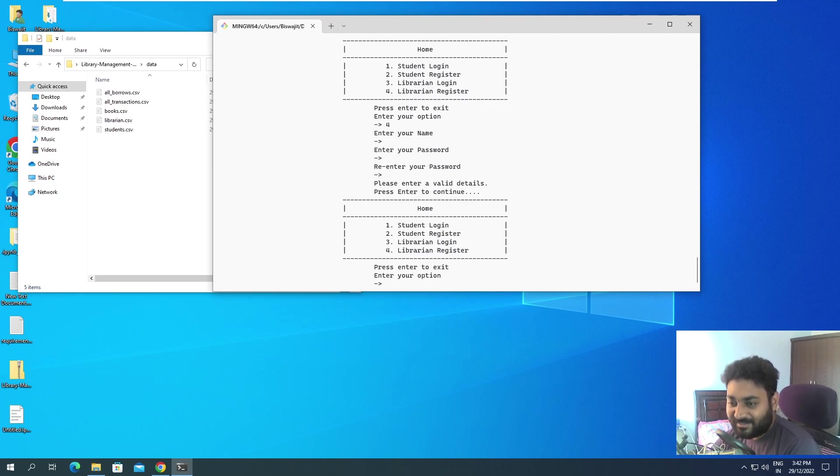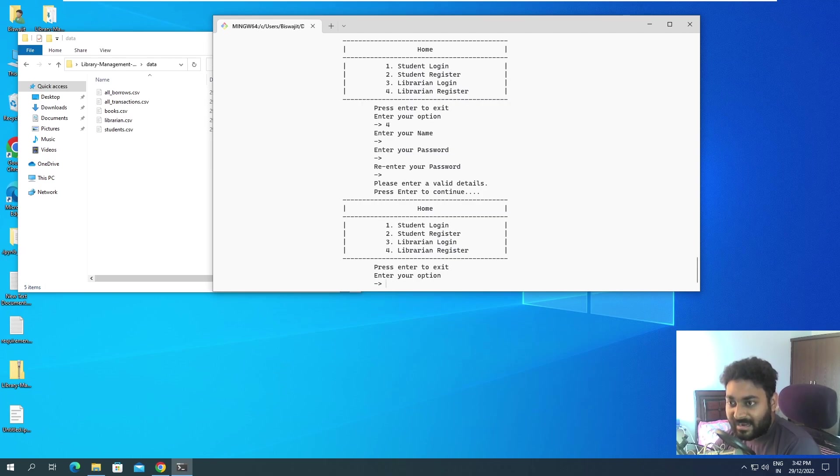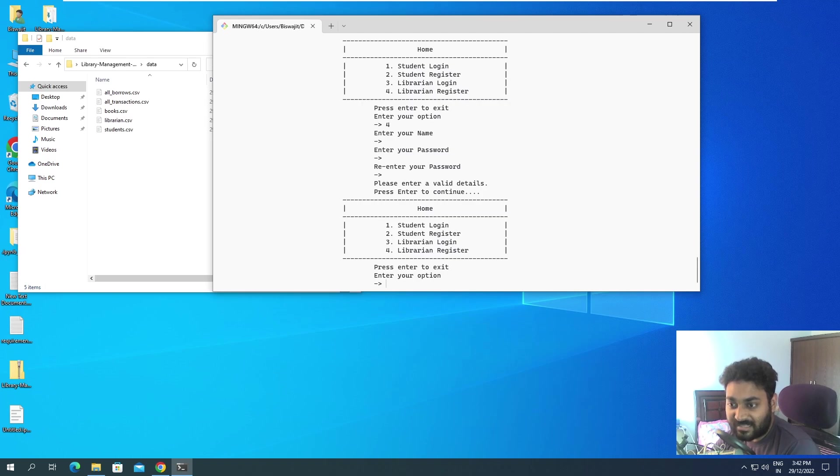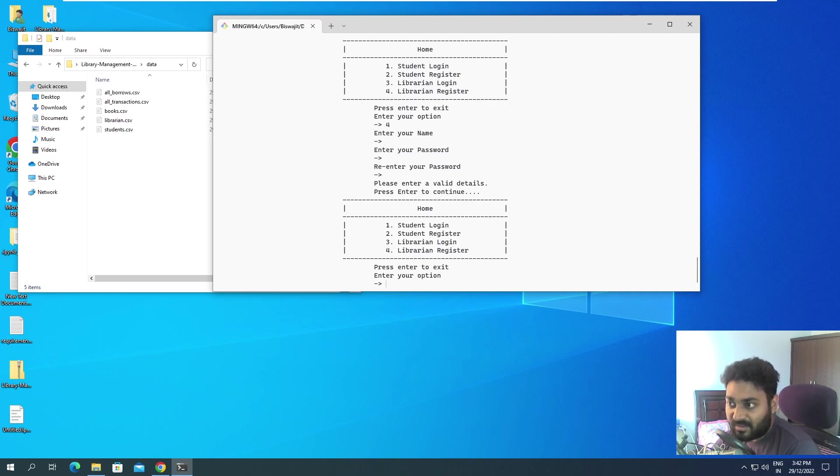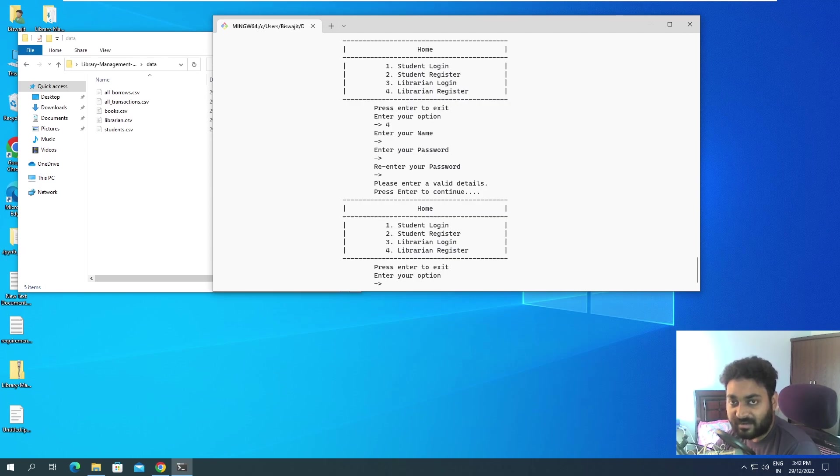Now this was all about the registration part, and in the next video I'll show you regarding the login part, what all the functionalities that the librarian can do. Definitely we don't have any data currently over here, I'll copy back my data in the previous video. I'll show you all of this.